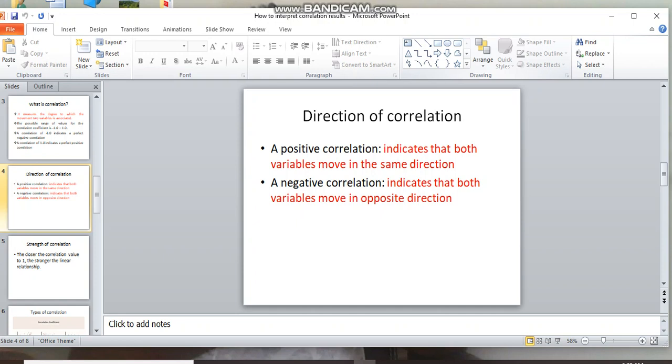For example, job stress and job satisfaction. When job stress increases, job satisfaction decreases. When stress is low, job satisfaction increases. This is negative correlation, where the two variables move in opposite directions. Positive means direct relation, negative means indirect relation where two variables move in opposite directions.